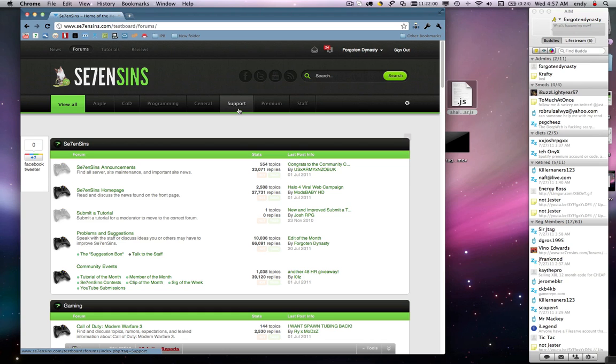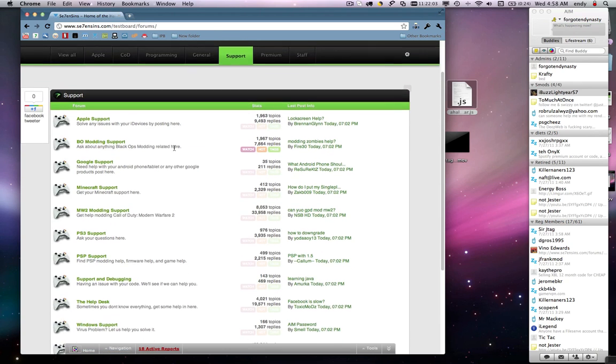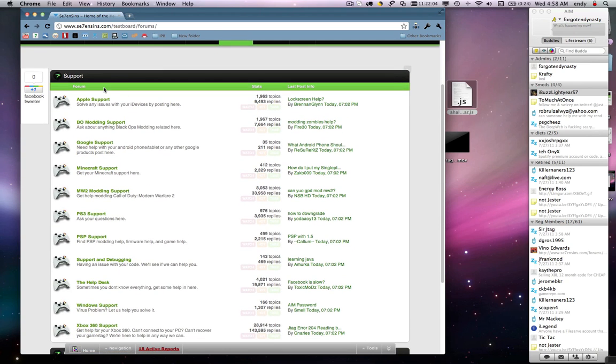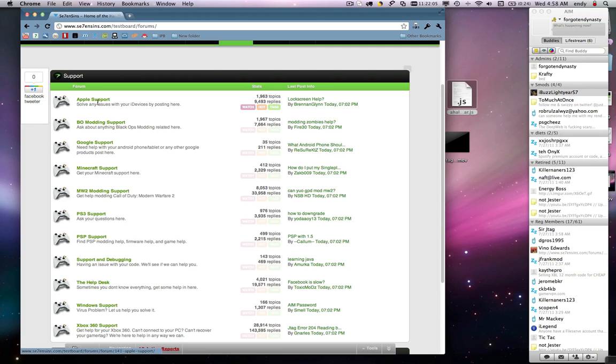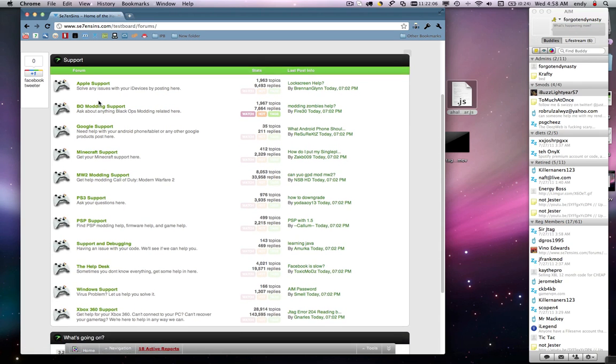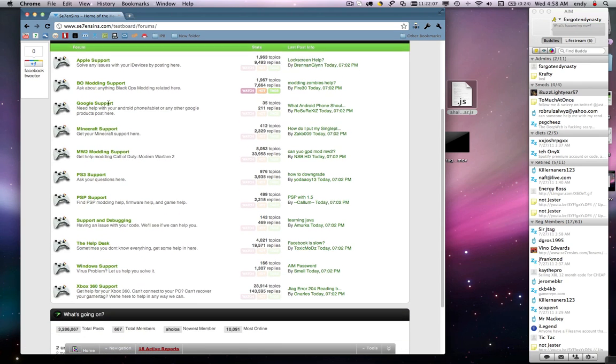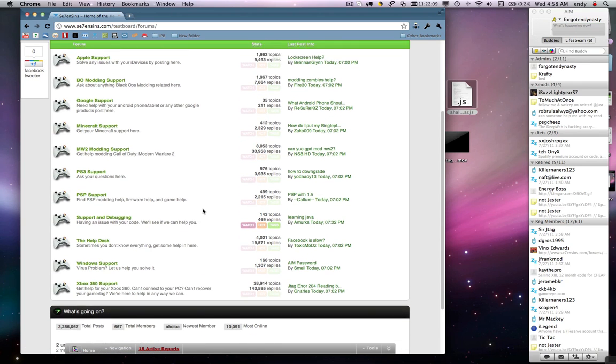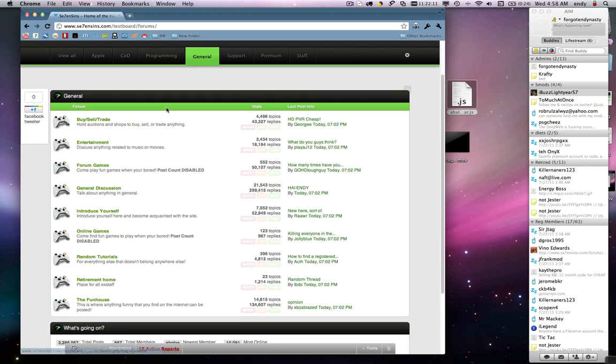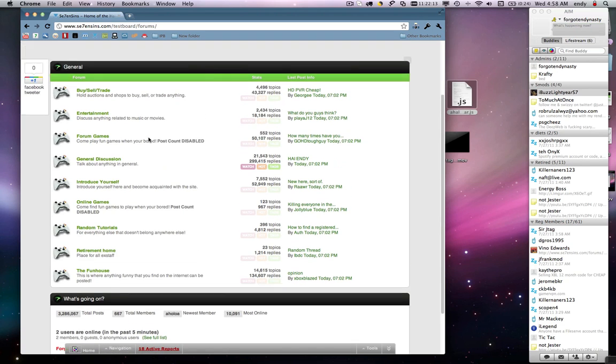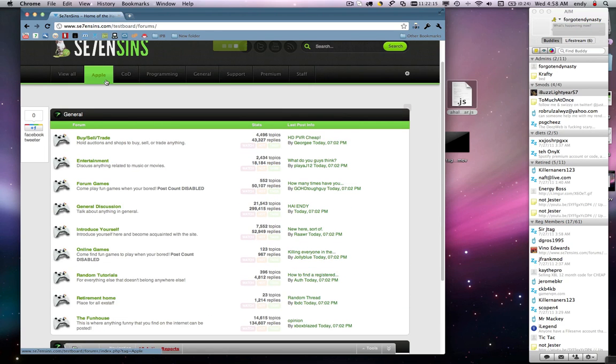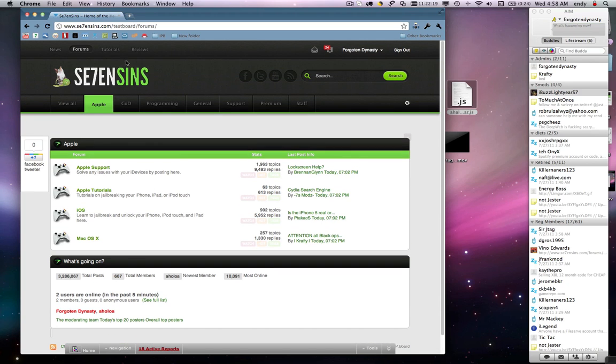If you click on the support tab, it'll find all the forms that are tagged with support. So, you'll see we have every single form that has support. Same goes for general. All general forms are going to be in here. You can even click apple forms and we'll see the apple forms right here.